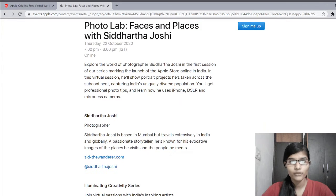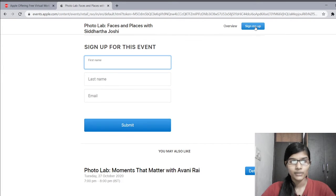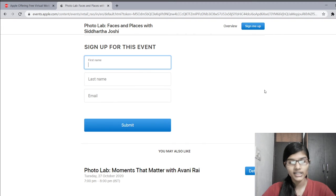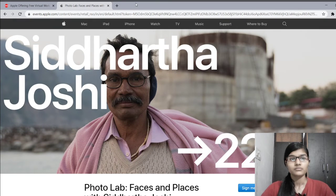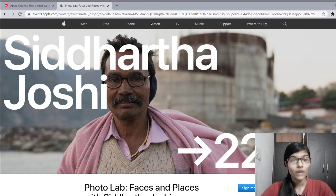Now let's check how to sign up. You need to click 'Sign Me Up', enter your first name, last name and email, then submit, and you will be registered for the webinar. Hurry and register now — it's already 6:20 p.m. and the webinar starts at 7 p.m.